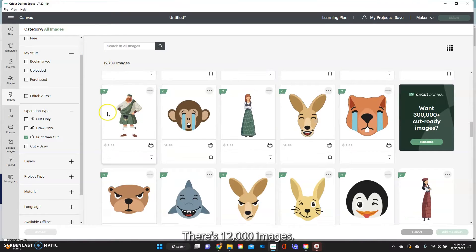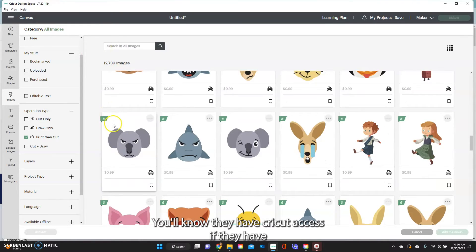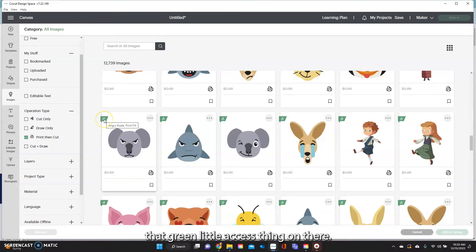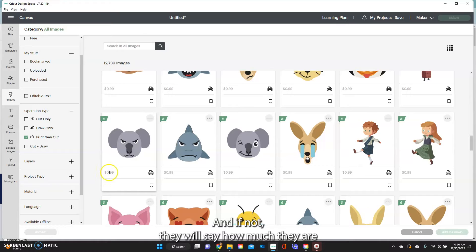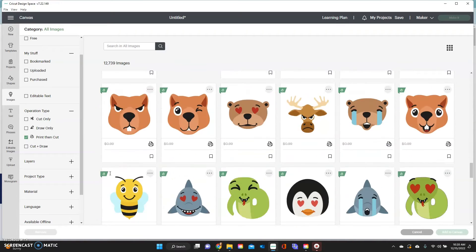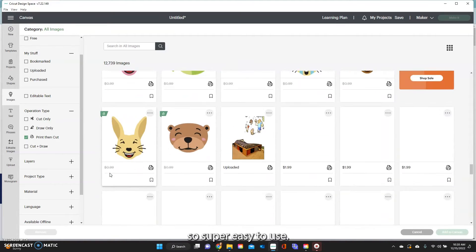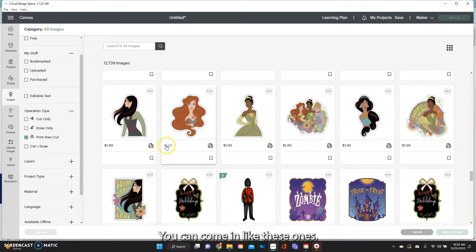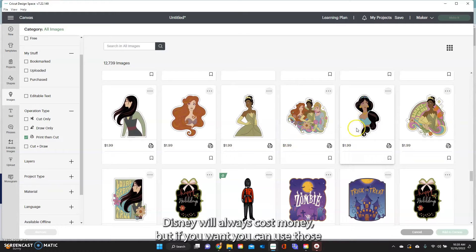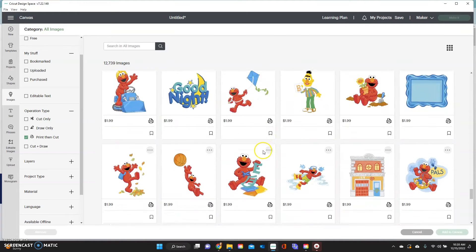You can come down, there's 12,000 images. You'll know they have Cricut Access if they have that green little access thing on there, and if not they will say how much they are. So super easy to use. Anything Disney will always cost money but if you want you can use those.